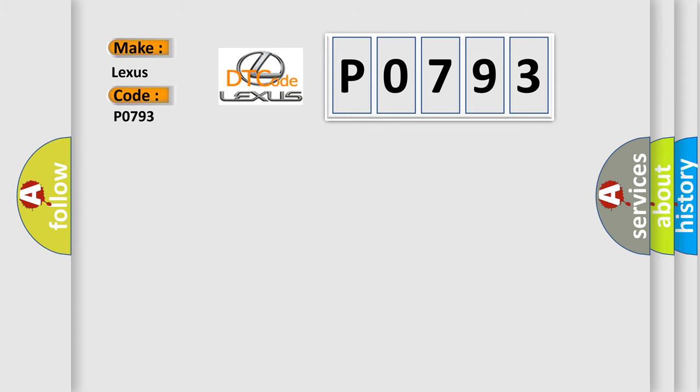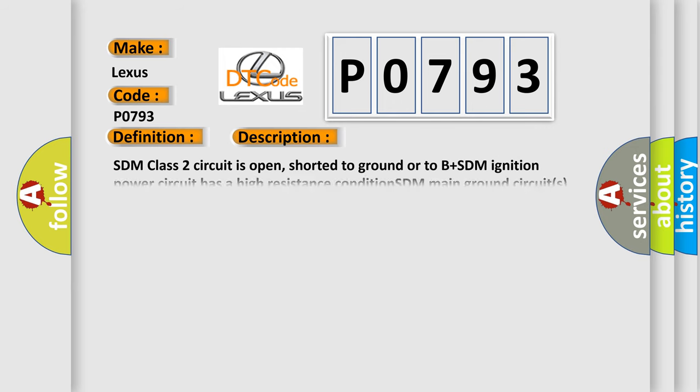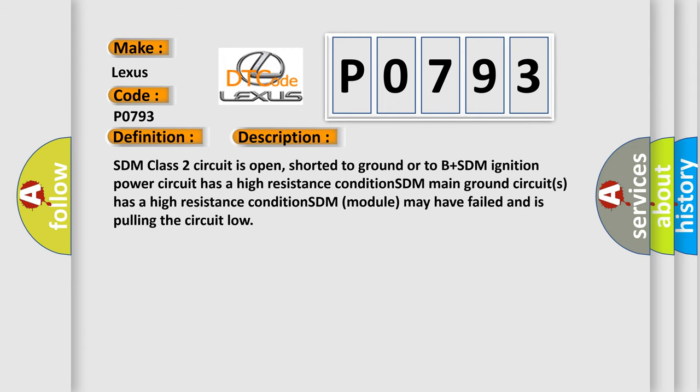The basic definition is: No communication with SDM restraint module. And now this is a short description of this DTC code. SDM class 2 circuit is open, shorted to ground or to B plus. SDM ignition power circuit has a high resistance condition. SDM main ground circuits has a high resistance condition. SDM module may have failed and is pulling the circuit low.